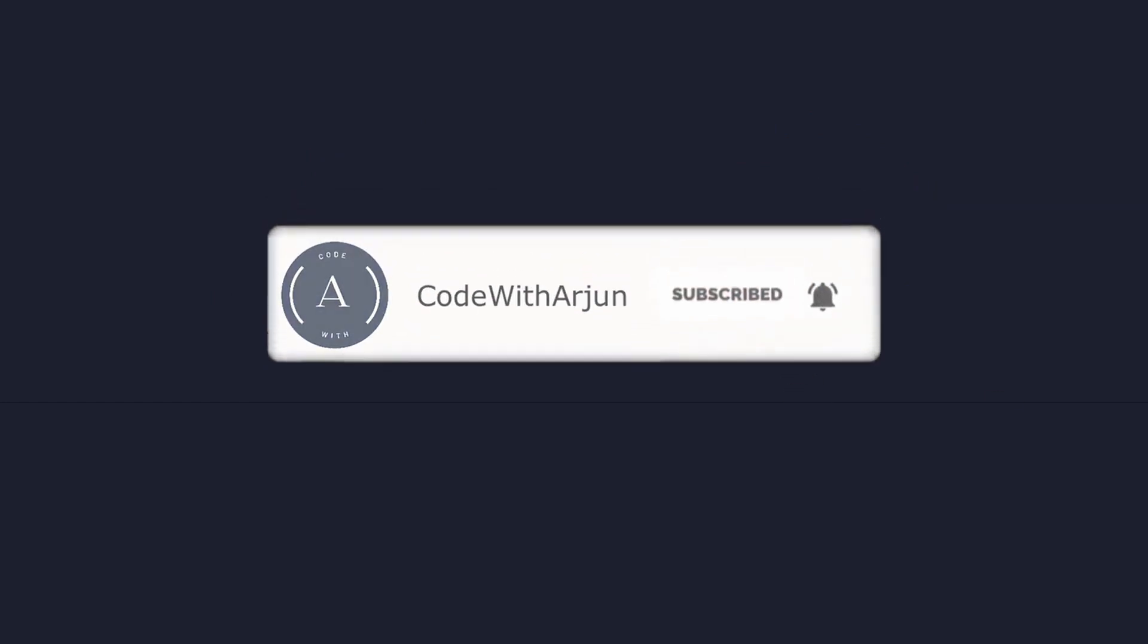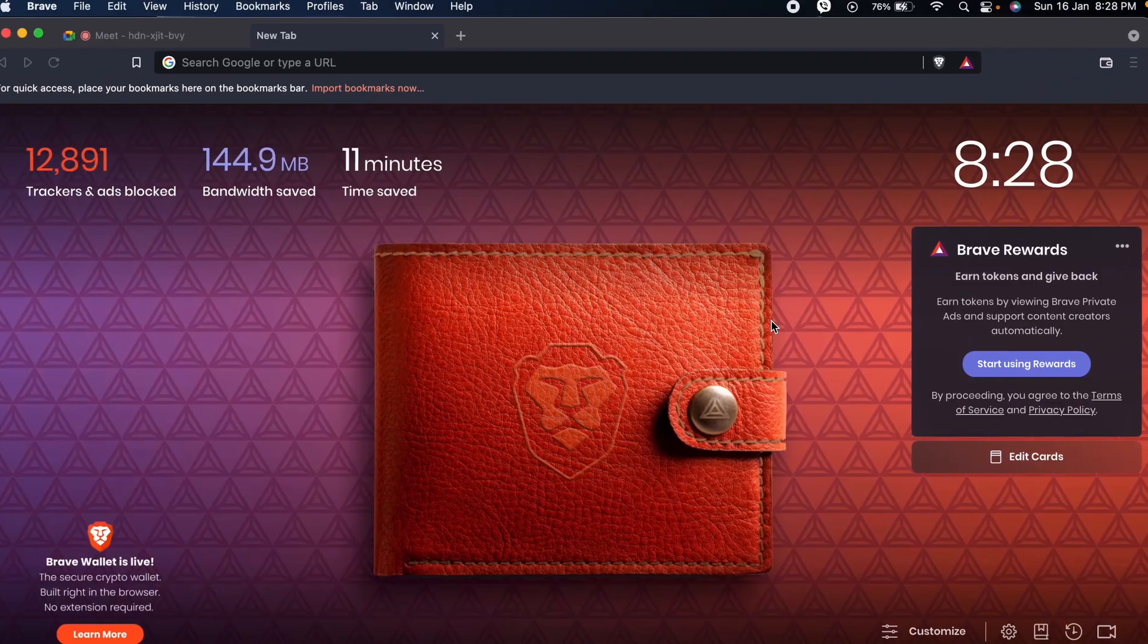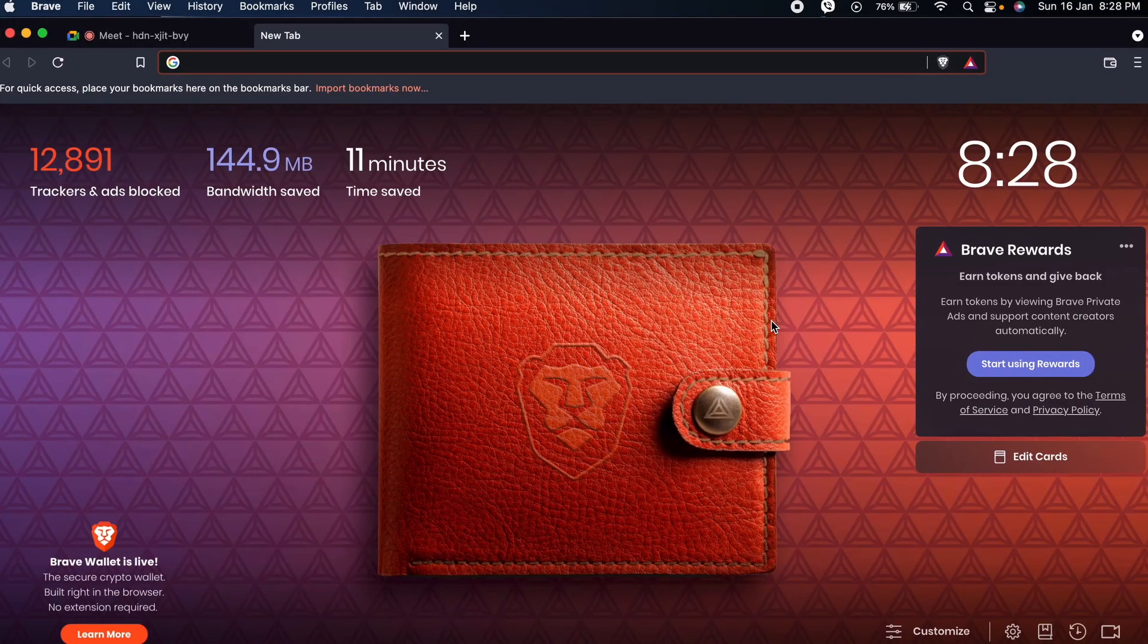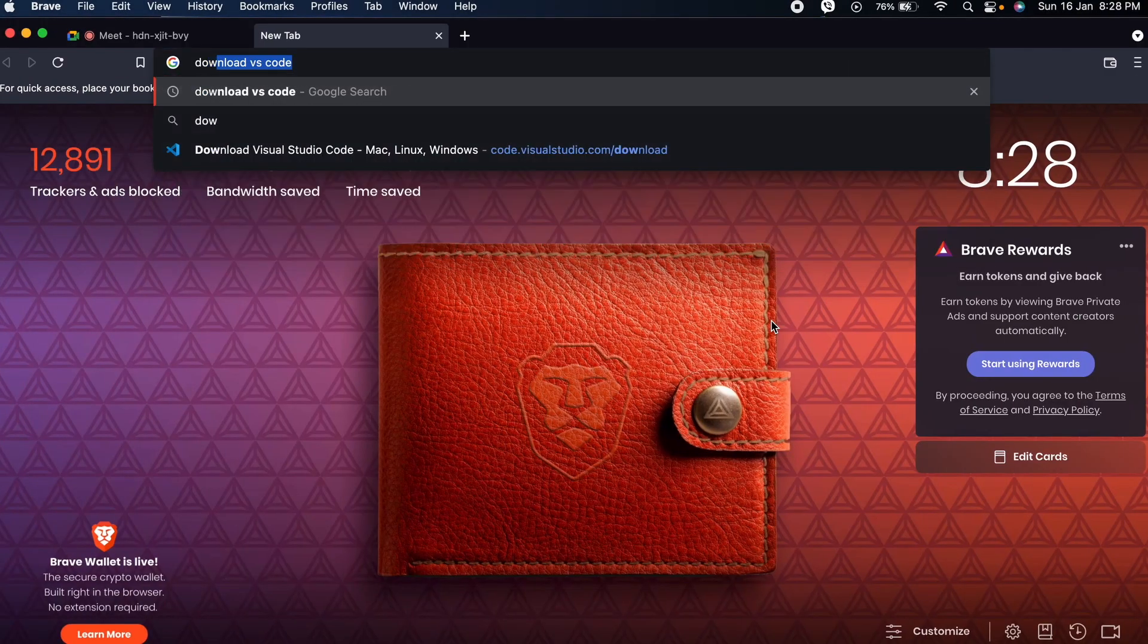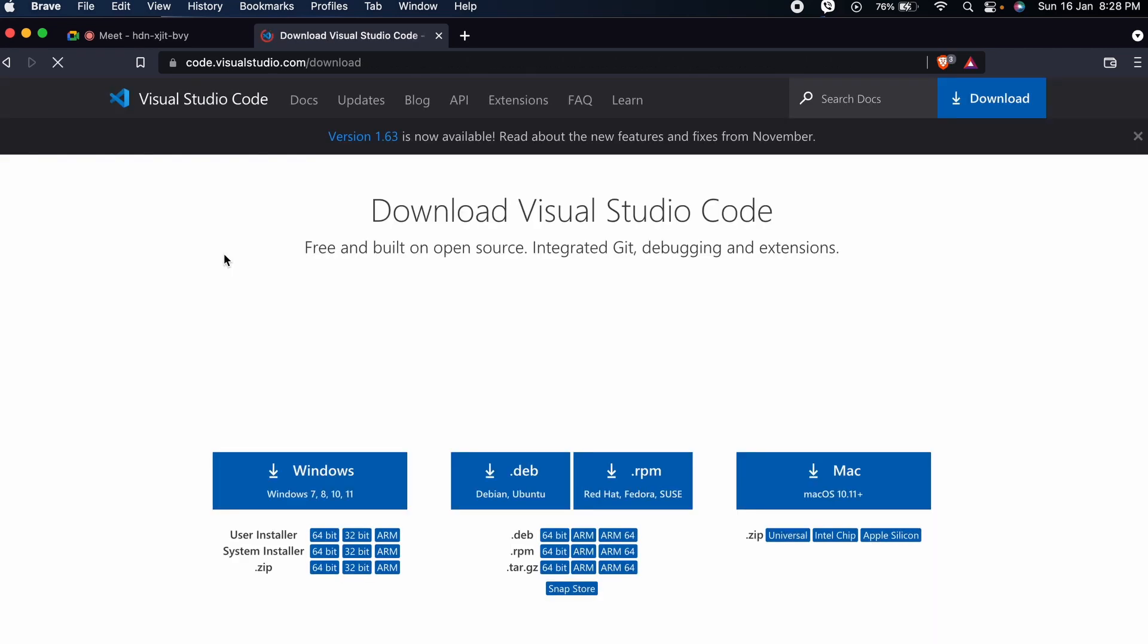Once you subscribe, just go to your favorite browser and search for download VS Code and go to the first link from code.visualstudio.com. Down here you can see the option for Mac.